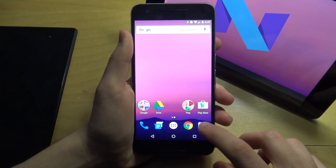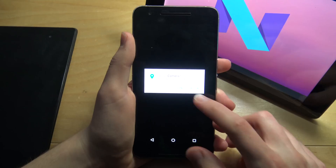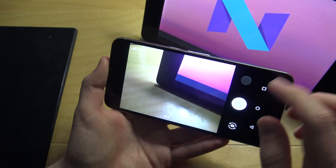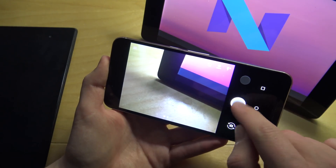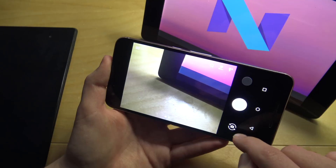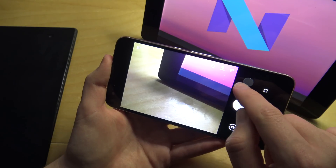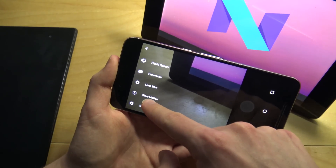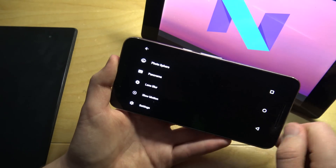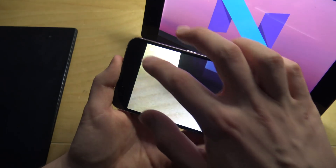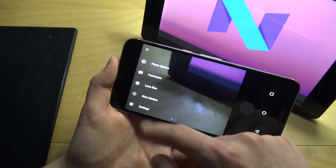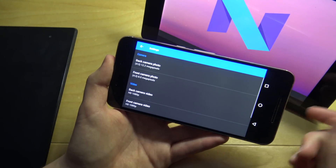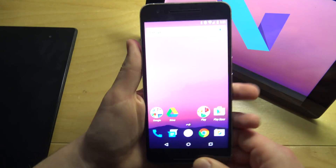They also made some changes to the camera. Opening the camera app, you can see they changed the design a little bit — they changed the shutter button style and the camera-switch logo. In the gallery, they moved slow motion down to a lower menu position. You can still go into settings for resolution and other camera options.